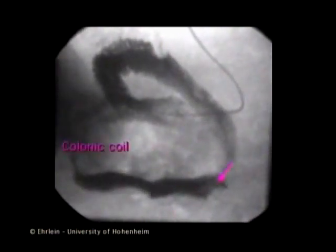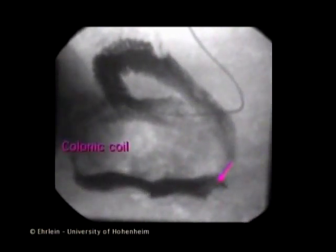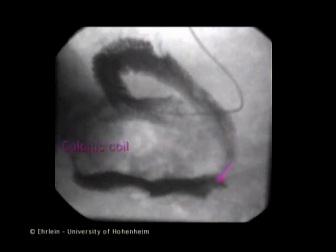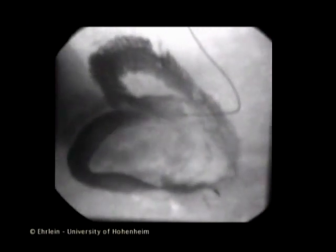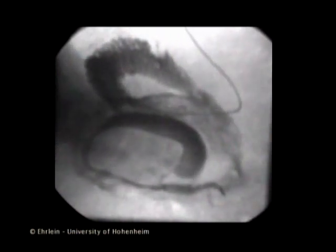At the beginning of the coil, the peristaltic wave becomes a giant contraction, propagating along the centripetal loops of the coil. The giant contraction is preceded by a marked aboral relaxation.